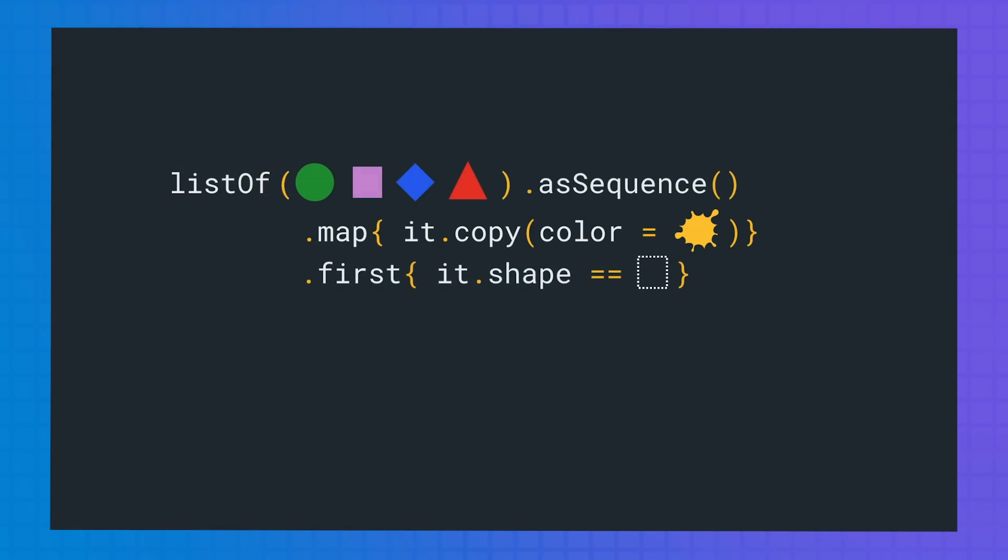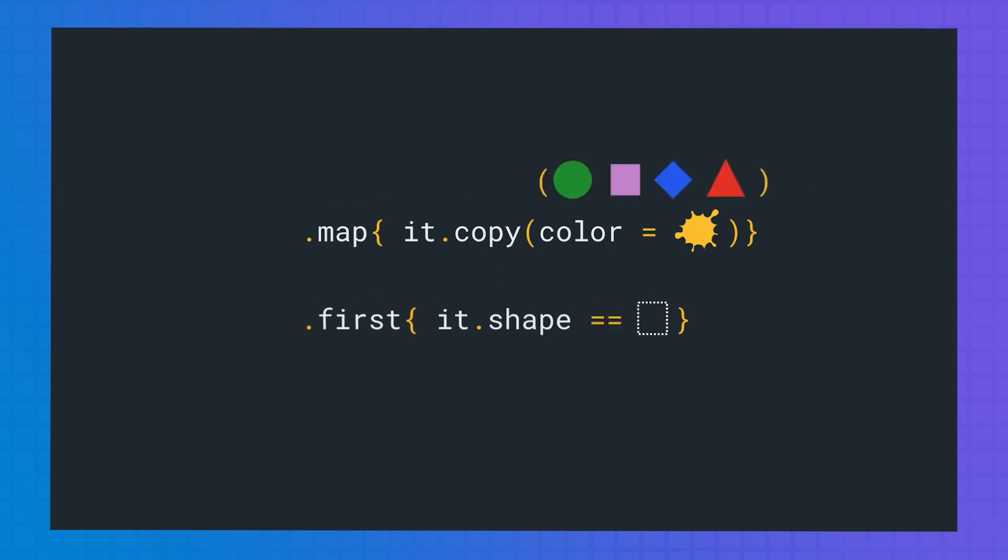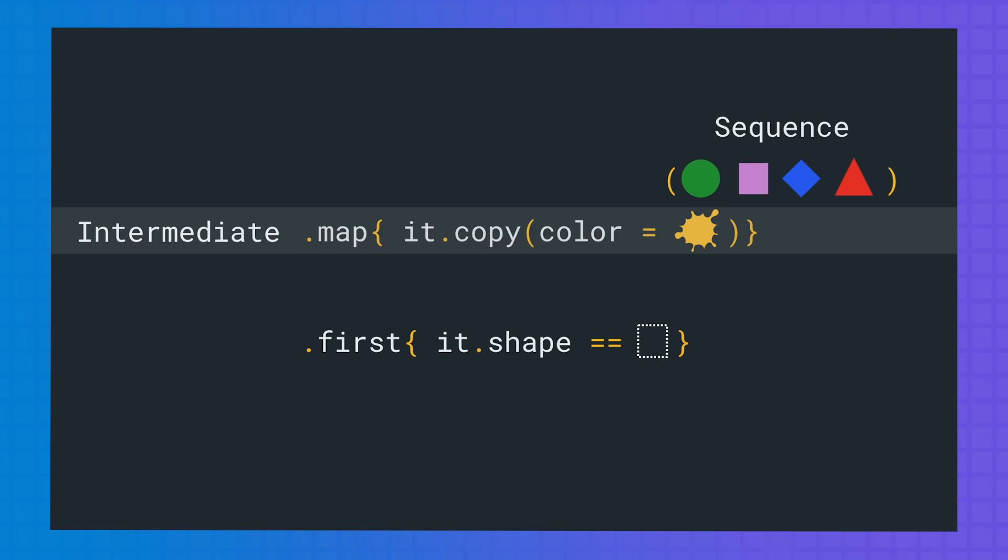Now, let's see what happens with sequences. First method we need to call is asSequence. And now a sequence is created based on the iterator of the original collection. Then map is called. Map is an intermediate operation. Now the transformation is added to the list of operations needed to be performed by the sequence, but the operation is not performed.